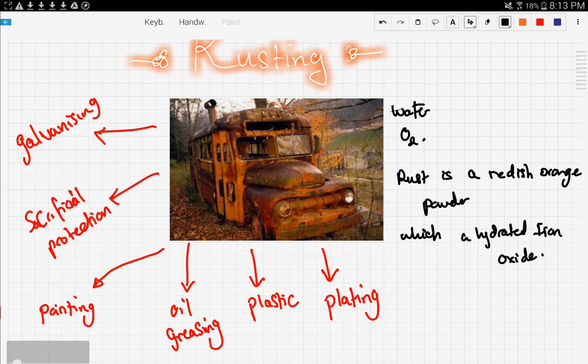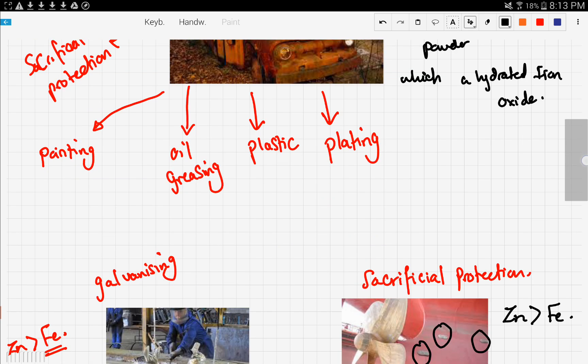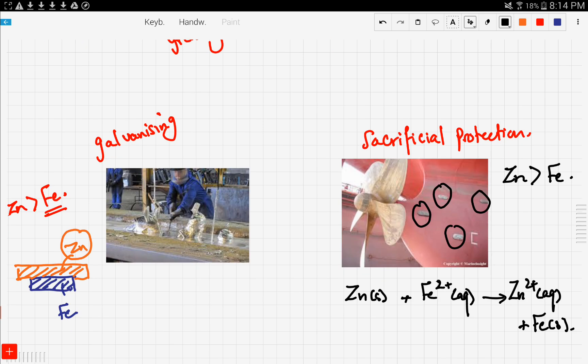We said the two most important of these are galvanizing and sacrificial protection. The examiner will ask you about these two because they're very important.